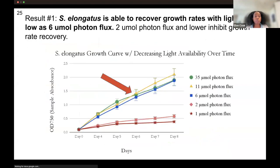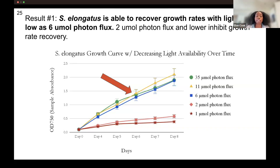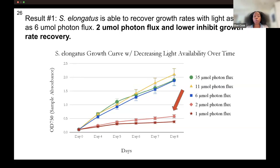In our first experiment, we found that S. elongatus is able to recover growth rates in light as low as 6 micromole photon flux. Between the three different light levels — 35, 11, and 6 — there was not a lot of variation in the amount of cells that grew over the eight-day period. You can see in this diagram that all of the lines show slight variation but are all pretty aligned across the eight-day period. We then wanted to know if there was a lower limit to the light these organisms needed to recover their growth rates. Testing 2 and 1 micromole photon flux, we found that growth rate recovery was significantly inhibited — they aren't able to recover as they were when getting at least 6 micromole photon flux.